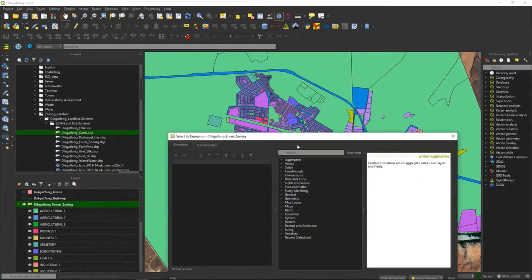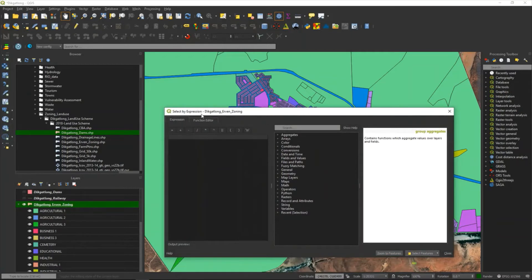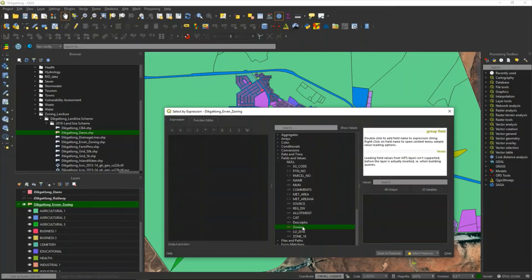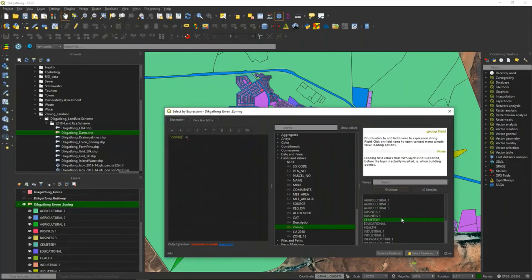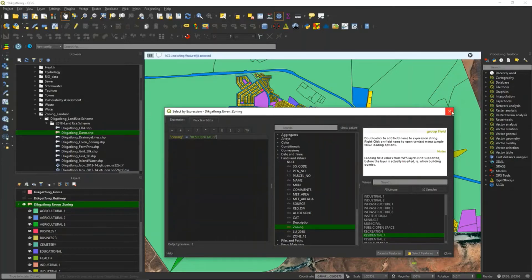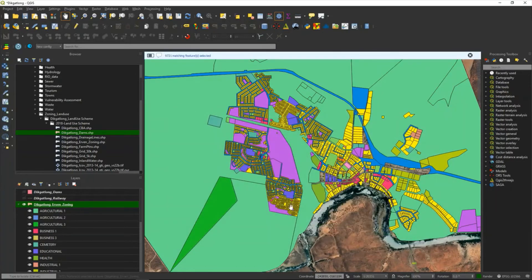I select it. If I close my window, you see the selection is highlighted in yellow. Now I want to export that to a new shapefile.